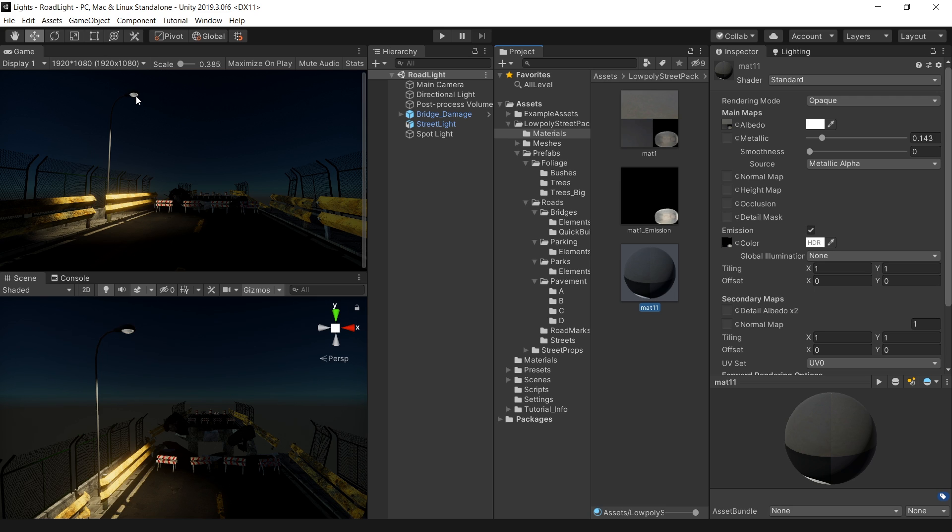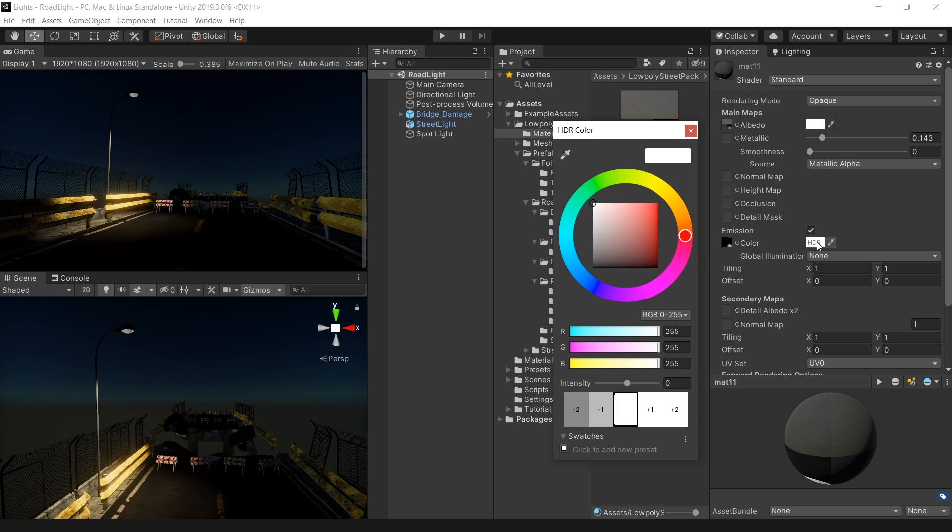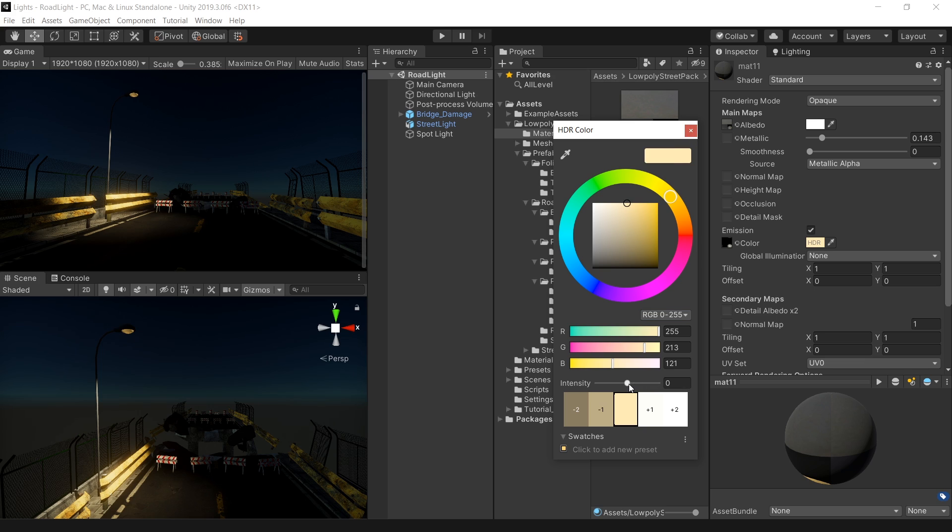So how do we make this glow? Click on this HDR checkbox. And first select the color you want to give this light. For example, a little bit yellow. And then increase this intensity. I think 2 is fine.